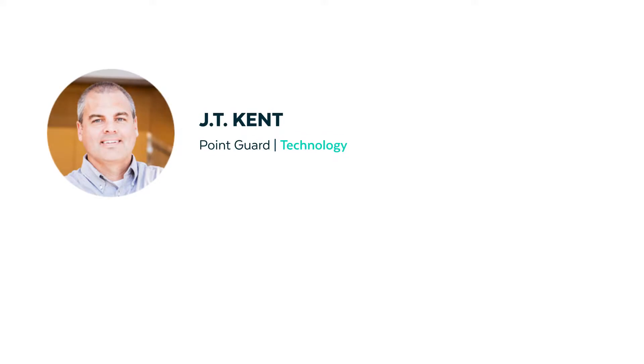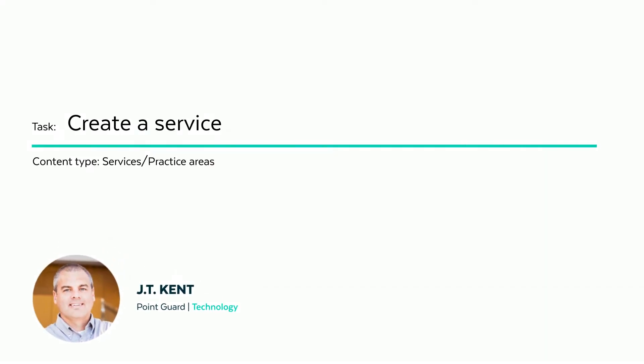Hello, my name is JT Kent. I'm one of the developers here at CubicleFugitive. In this video we're going to be talking about services or practice areas, specifically how to create a service or practice area.